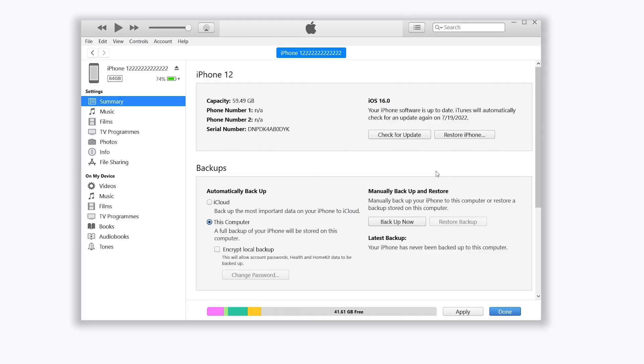You can backup your iPhone through iCloud or iTunes, it's up to you. When you finish backup, then we can start to factory reset iPhone.